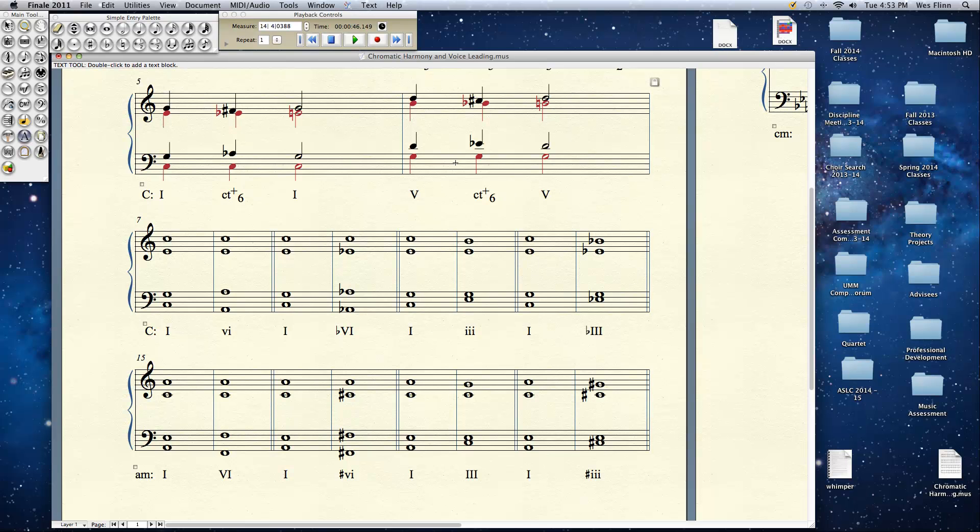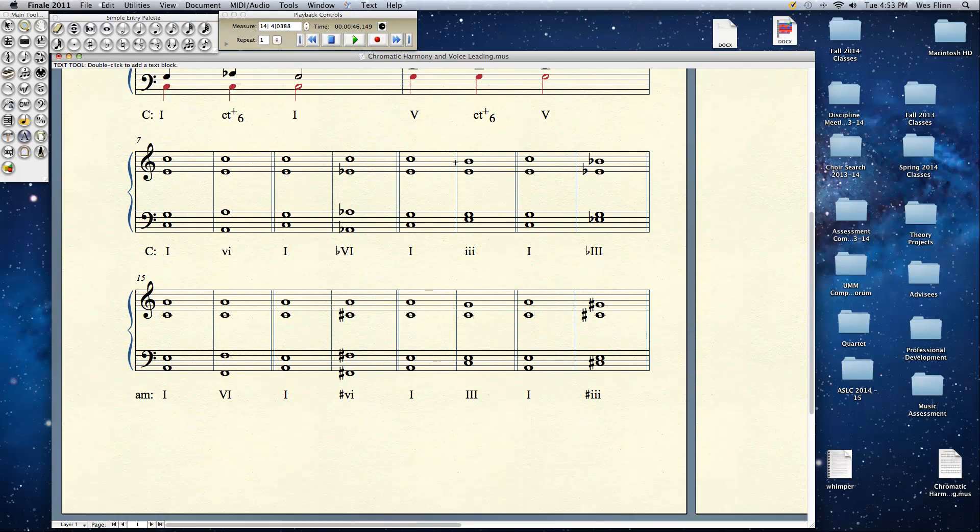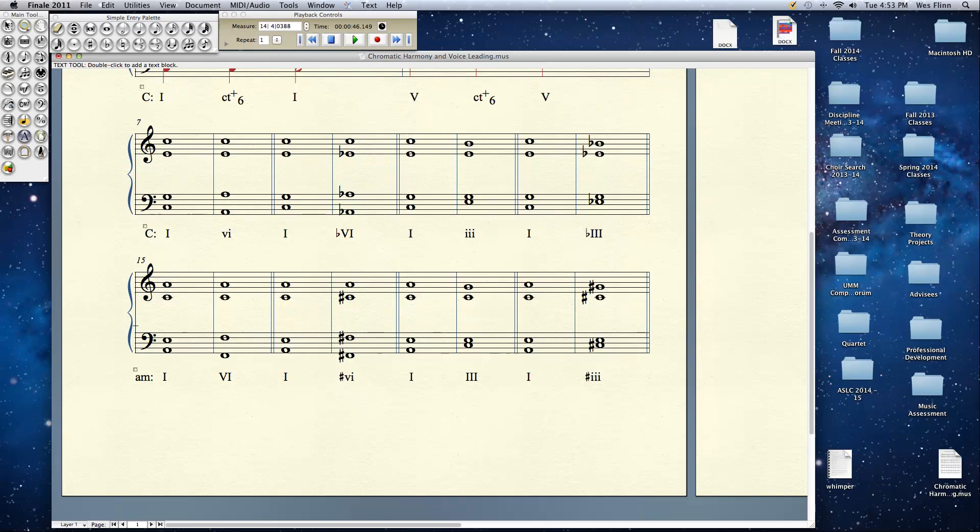Same thing happens in minor, although obviously we have a difference in quality. In minor, the mediant and the submediant are naturally major chords. So what we have to do is we have to raise their roots by a half step and create minor chords.